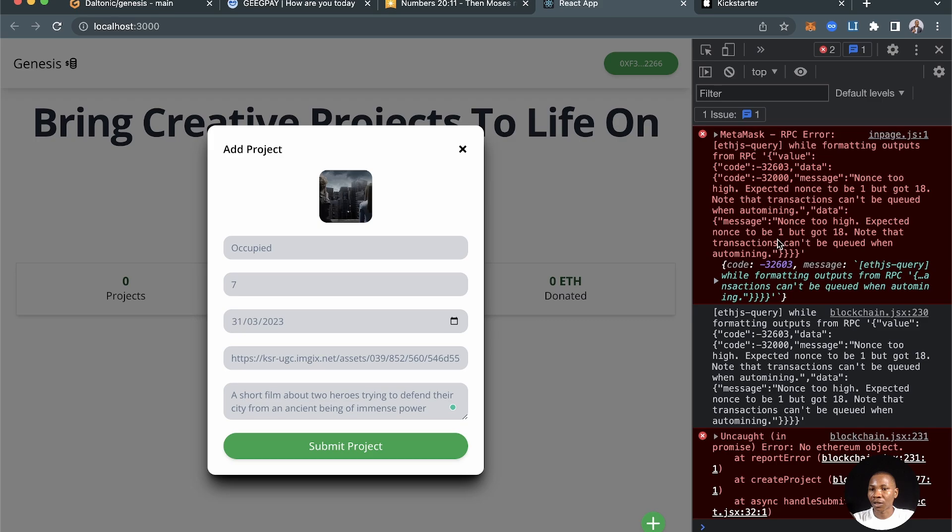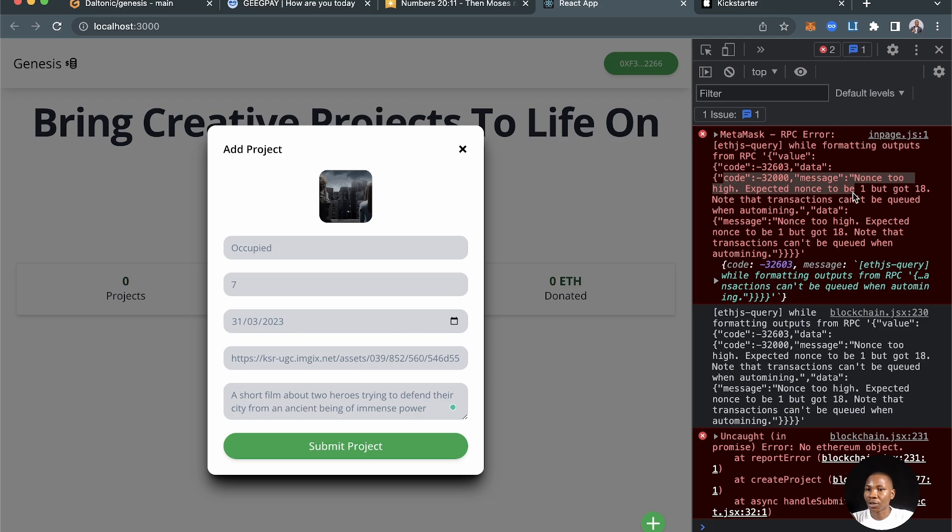This error is saying code 32000, message is nonce too high, expected nonce to be 1 but got 18.